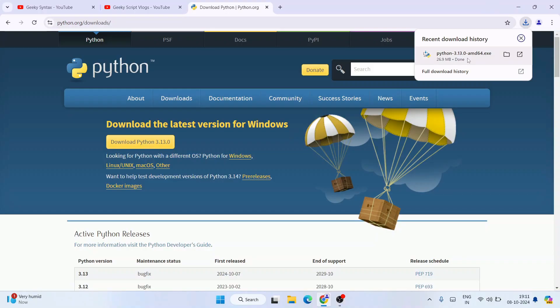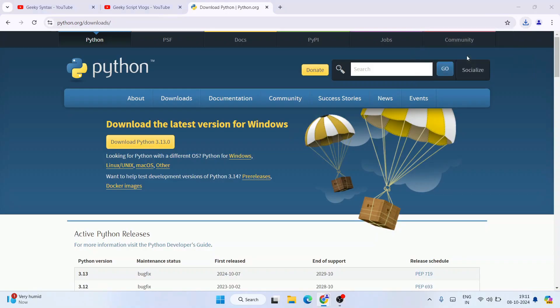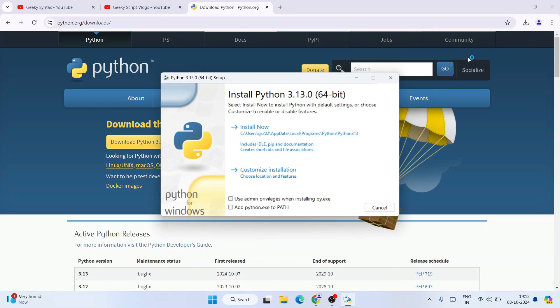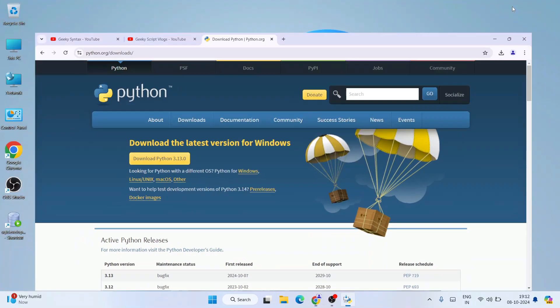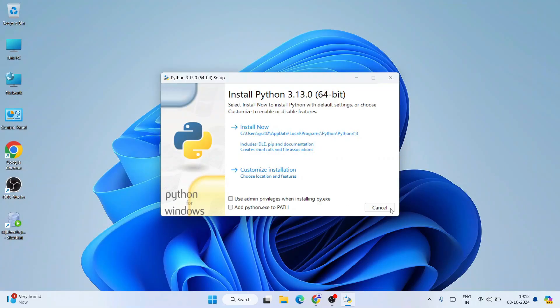So just simply click on the exe to start installing Python. The Python installation wizard is now open. Let's first minimize our browser. Here you need to select both these two options and then you need to click on custom installation.